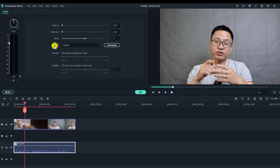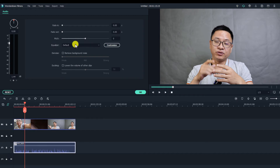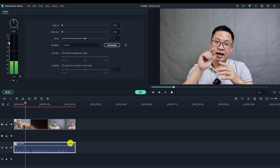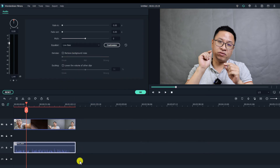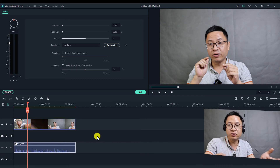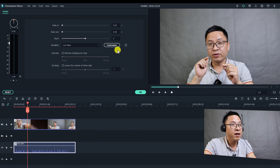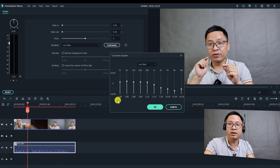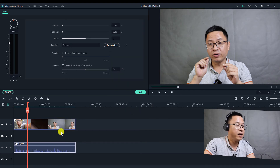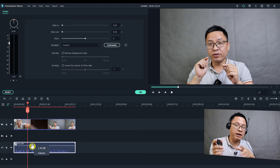Another option is the equalizer, which controls the frequency of your audio. You can select presets like classic, dance, low bass, techno, and many others. For example, choosing 'techno' changes the audio effect. The equalizer is very flexible for adding audio effects to your voiceover or music. You can also customize the frequency by clicking the customize button — adjust the sliders for each frequency band, or reset to default.